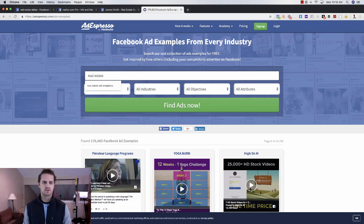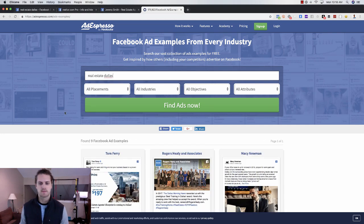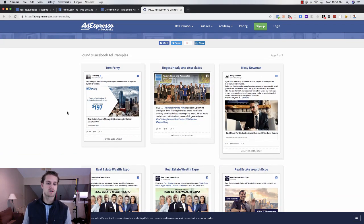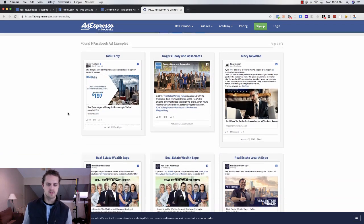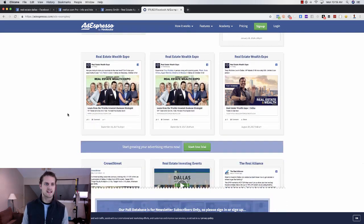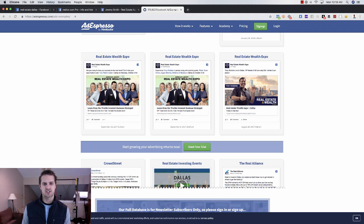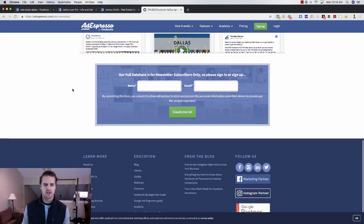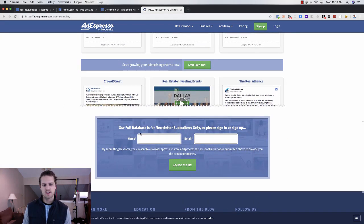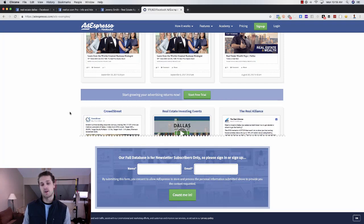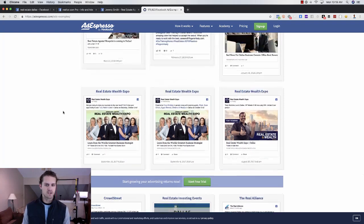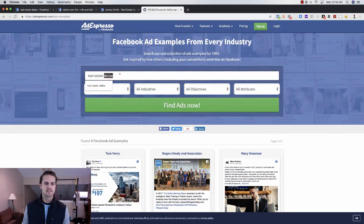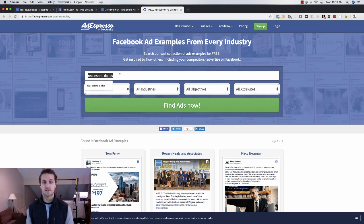The last thing I would do is if you want to search for other things. I'll do real estate Dallas just to see what comes up. Most of these are going to be people who are spending the most. This is a free tool, it's AdEspresso, and then slash ads dash examples. You can go and look up more, and you can actually subscribe and get all kinds of information.